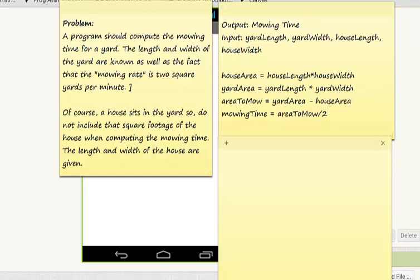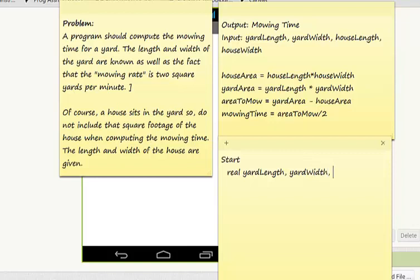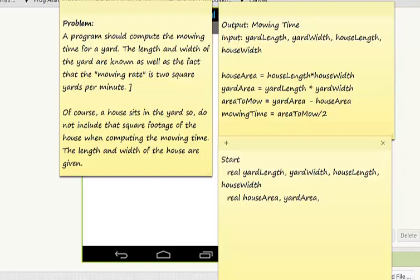Now let's write the pseudocode. What variables do I need and what data type will they be? I'm going to make them all real. Start — my variables are going to be real and they will be my input variables: yard length, yard width, house length, and house width. In addition, I have my intermediate variables: house area, yard area, and area to mow.